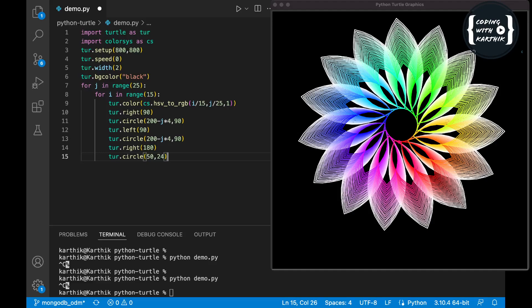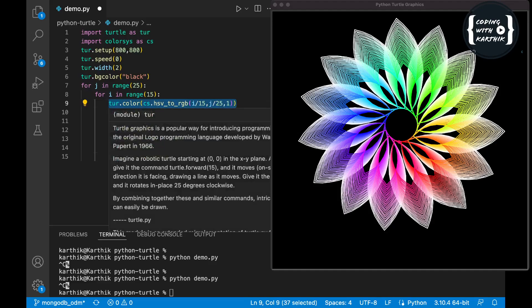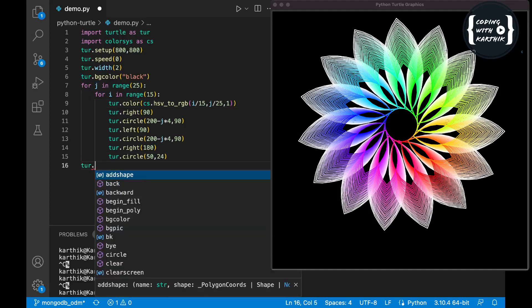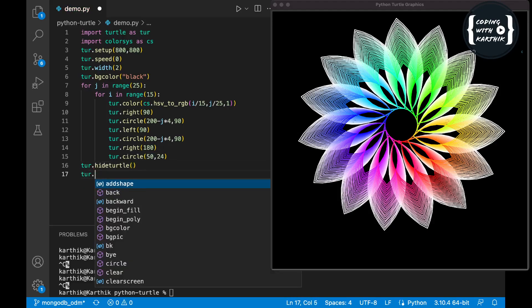That's it — because we are using a for loop it's very easy to generate this kind of iteration. We are generating 15 petals, and in each petal we generate 25 gradient colors. The first parameter sets the color hue, the second is the gradient shader for each color, and j divided by 25 handles the 25 gradient steps. Finally I'm hiding the turtle cursor.